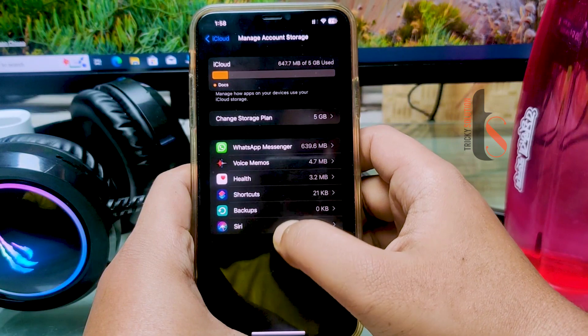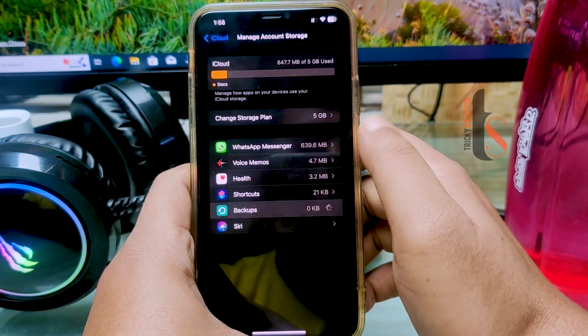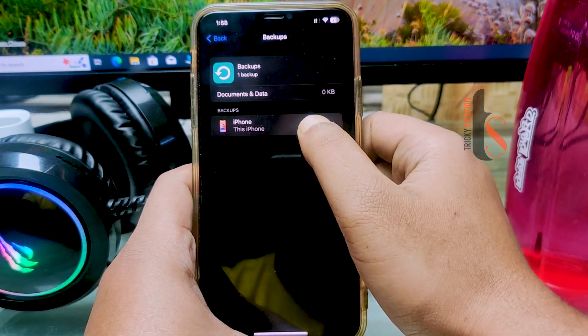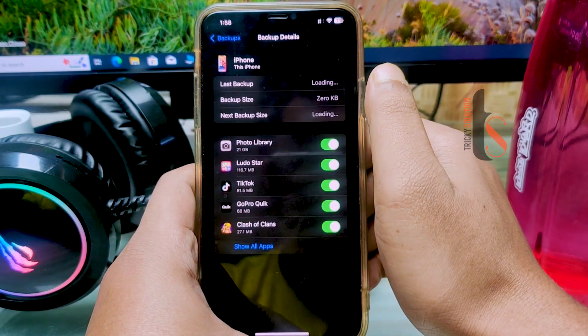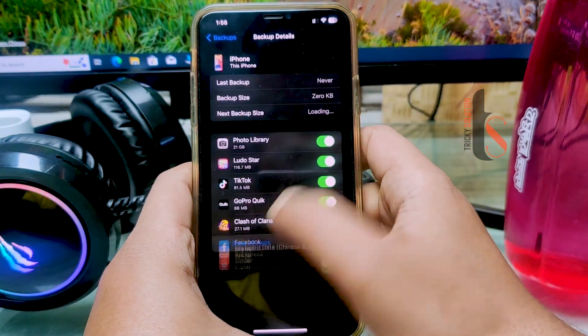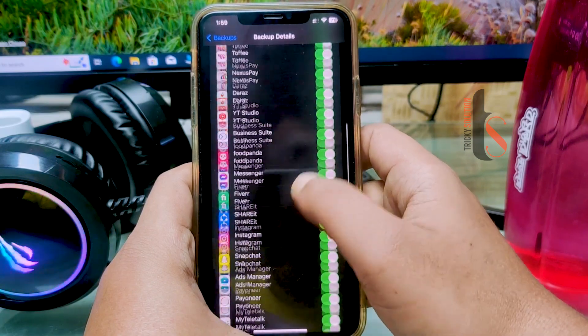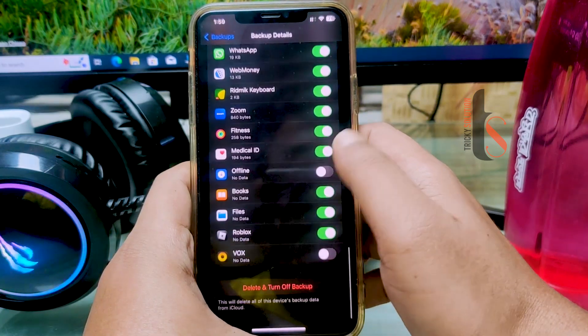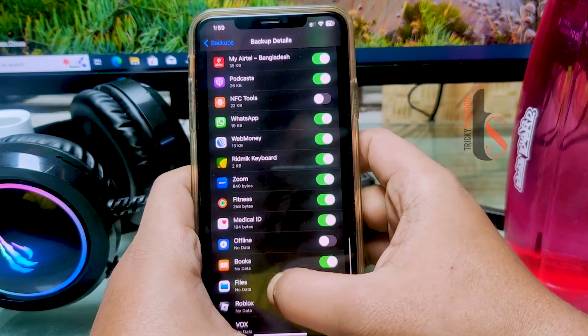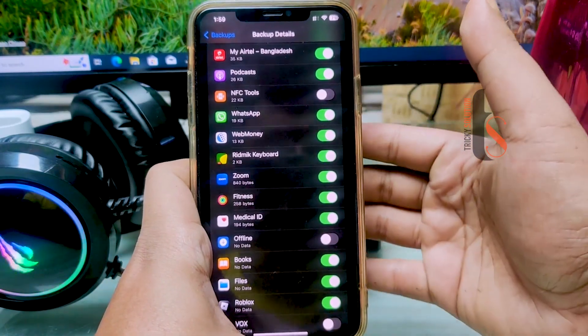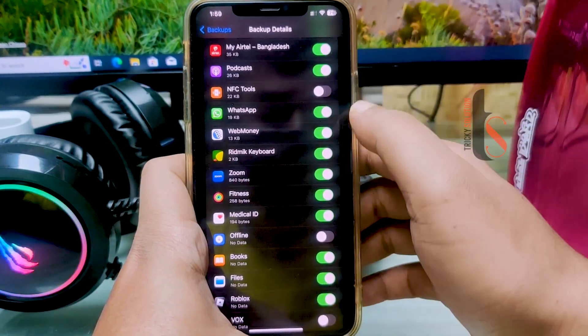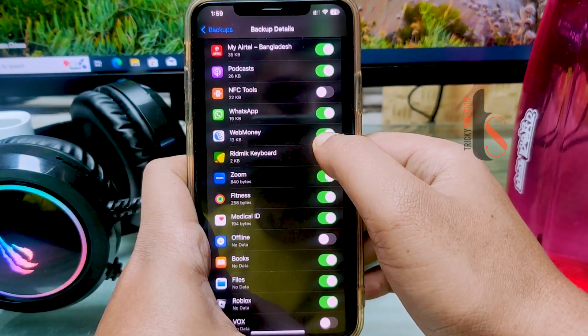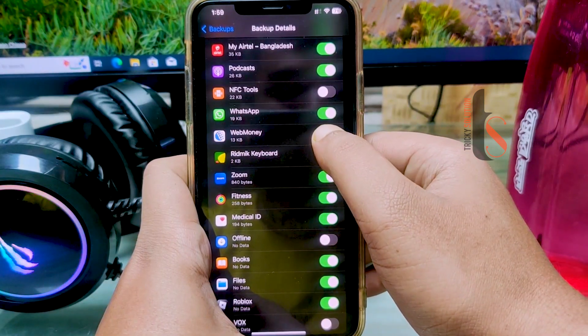You have to tap Backup, tap on this phone, tap on Show All, and you can see many apps here. Suppose I want to delete WebMoney permanently from my phone. First, here you have to turn this one off.